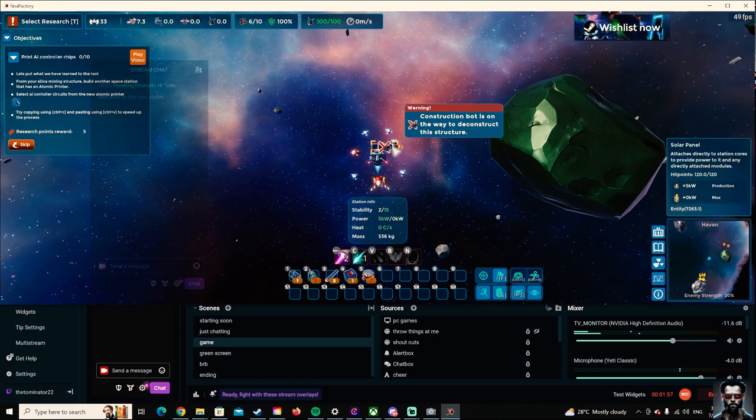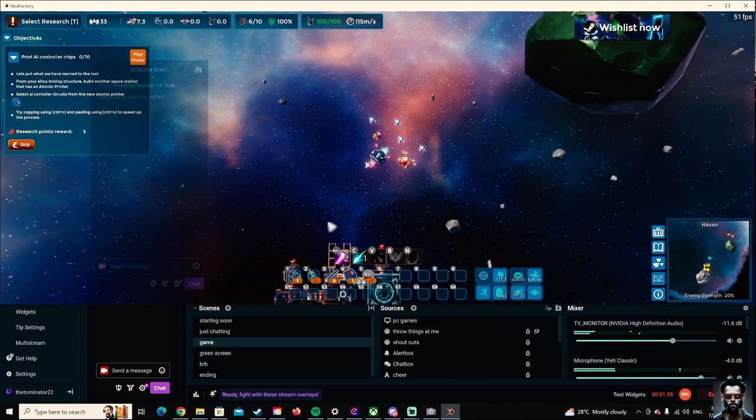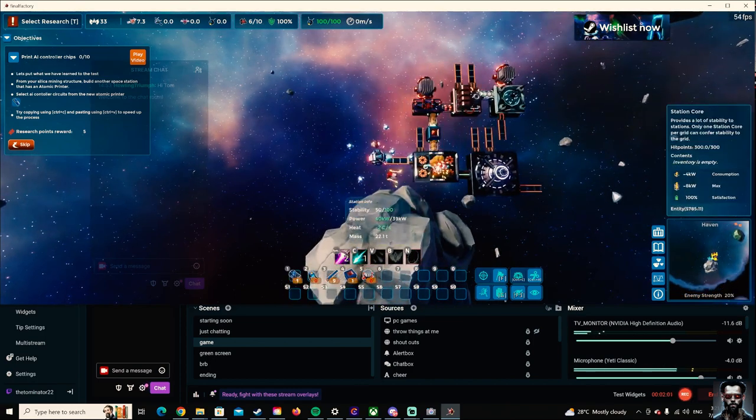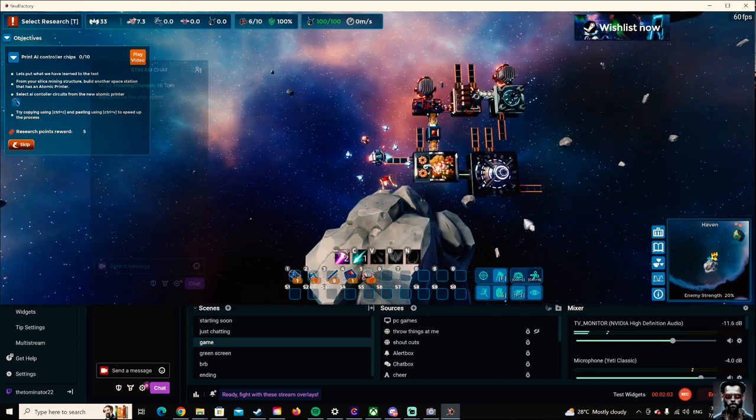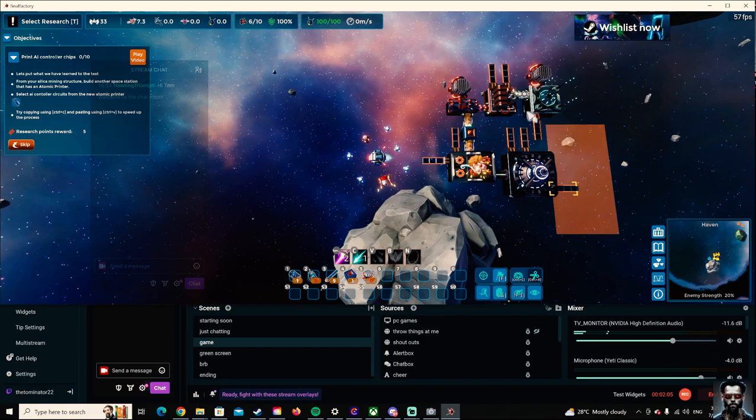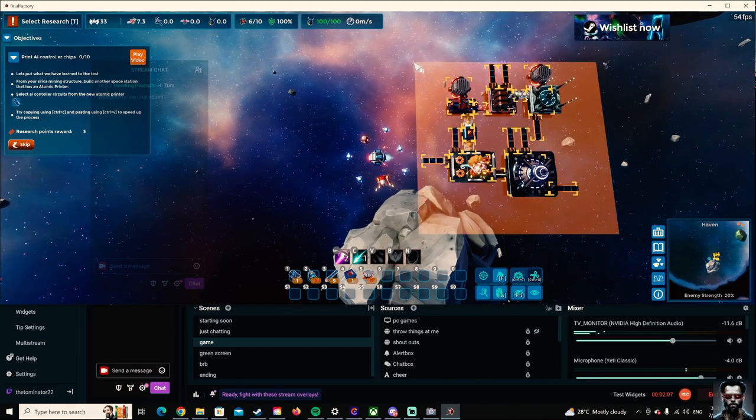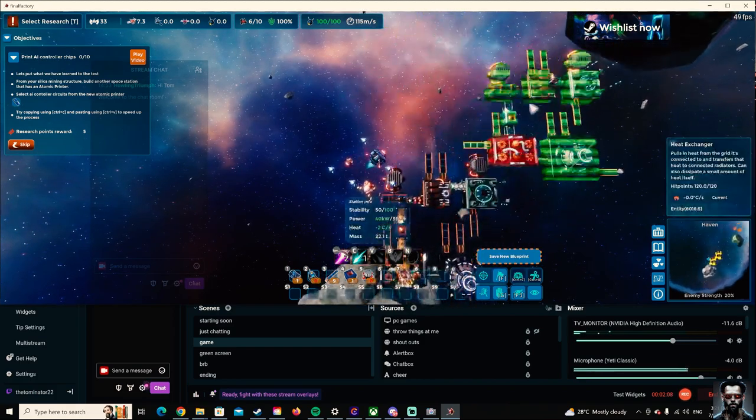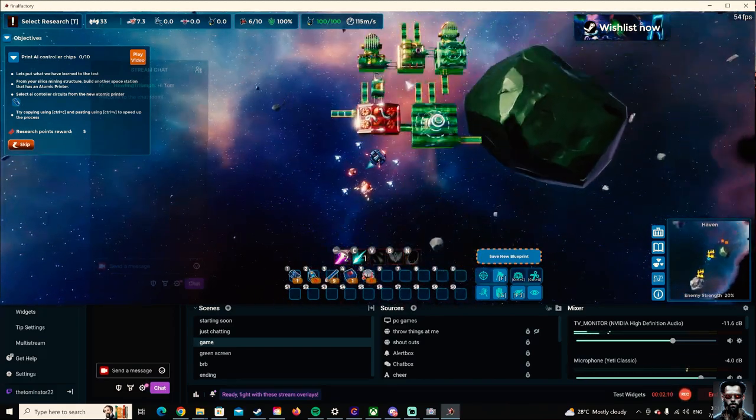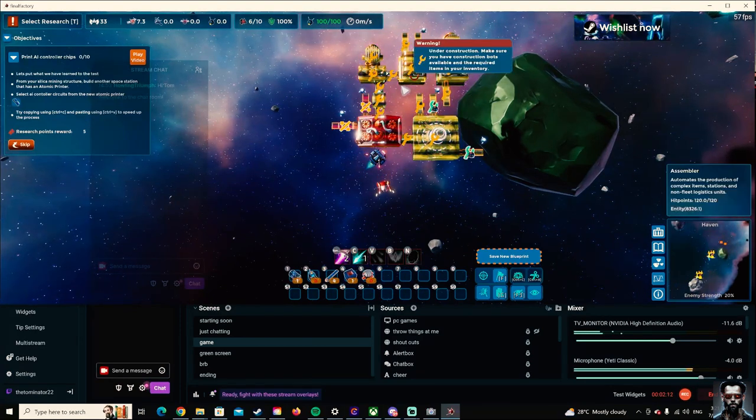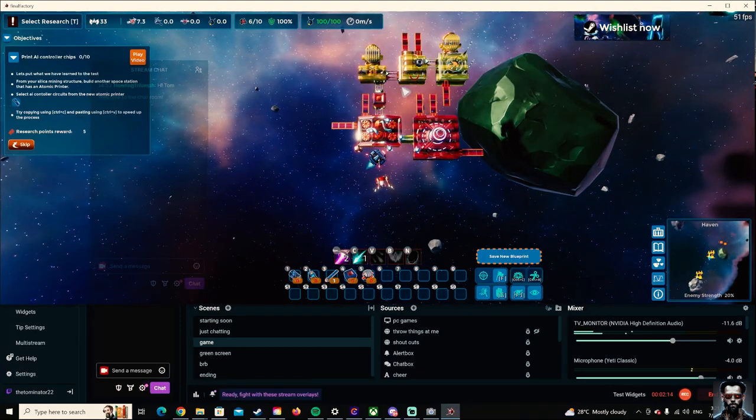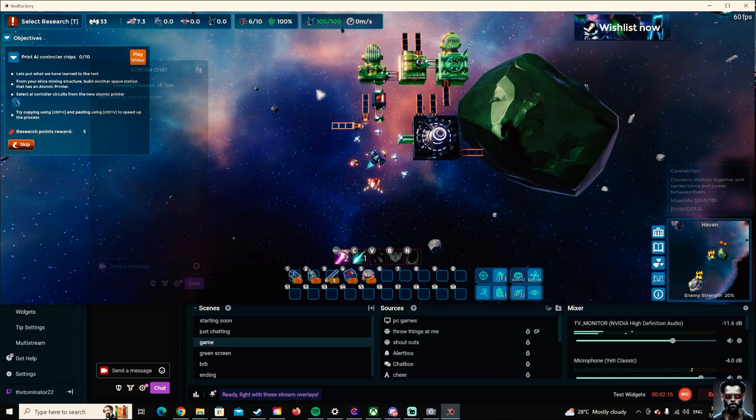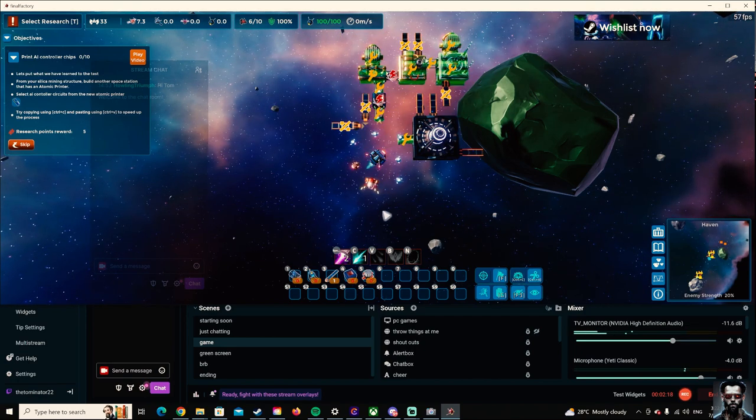Yep. I'm going to copy and paste this whole thing here. Hopefully, I have construction bots. There we go.